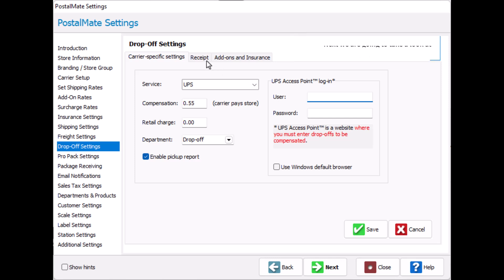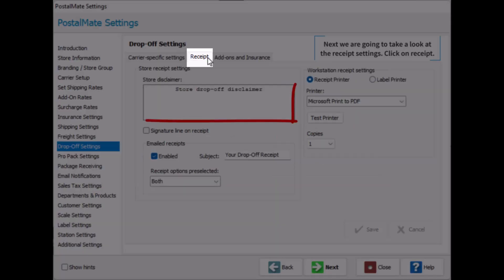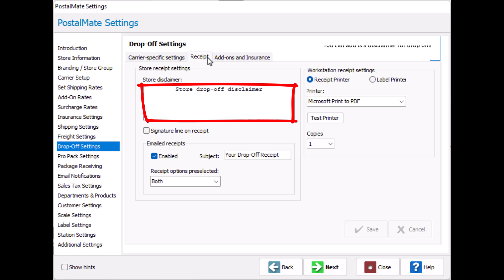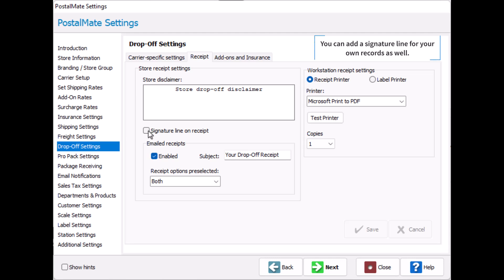Next we're going to take a look at receipt settings. Click on receipt. The first thing you can add is a disclaimer for your drop-offs that will show up on the customer's receipt. This area doesn't have a wrap feature so be sure to hit enter after each line. If you'd like you can add a signature line for your own records as well.